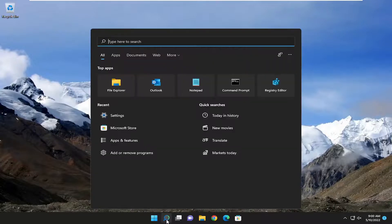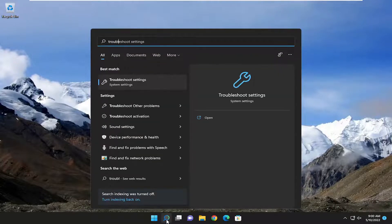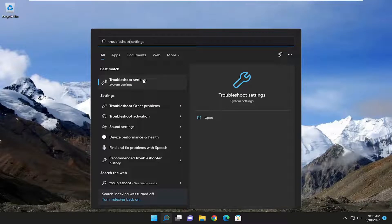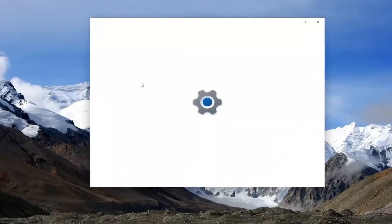you can attempt to run the Windows Update Troubleshooter. So just go ahead and search for Troubleshoot in the search menu. Best match will come back with Troubleshoot Settings. Go ahead and open that up.